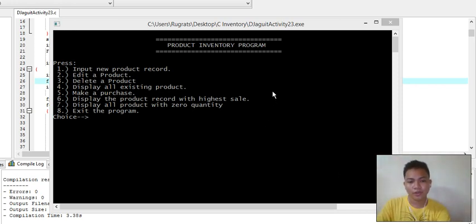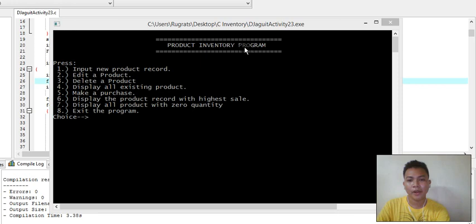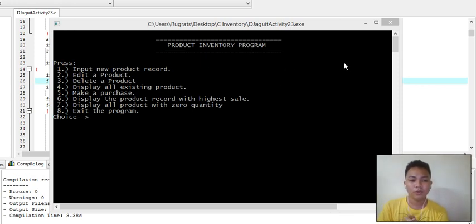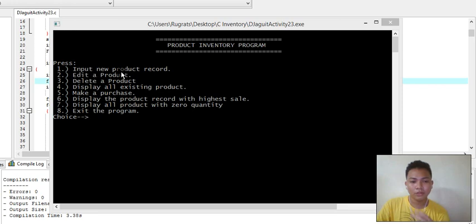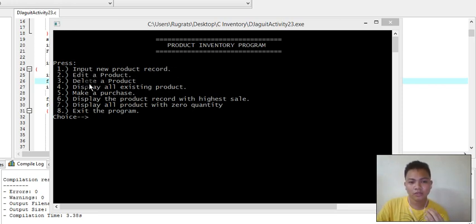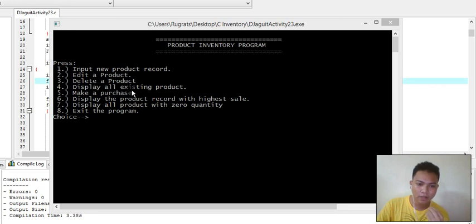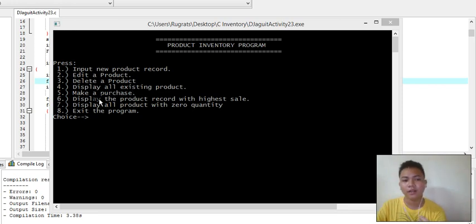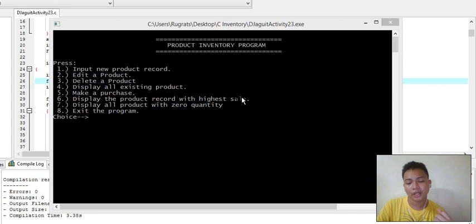In this video we're going to talk about a product inventory program and how to make one using C programming language. The following choices are: one to input a new product record, two to edit a product, three to delete a product, four to display all existing products, and five to make a purchase.